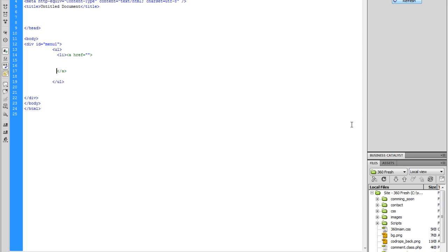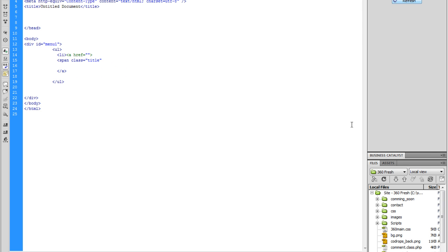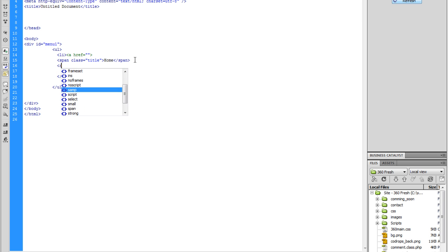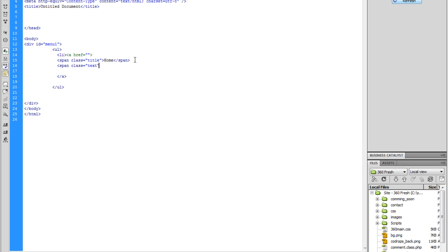Go inside that, hit enter return a couple of times, and go back up. Now we're going to do a span with a class of 'title' for this one — this is where you're going to see things like 'home' or 'about us'. Then we're going to set another span with a class of 'text'. This is what's going to show up when the user hovers — I'm going to say 'this is our home page'.